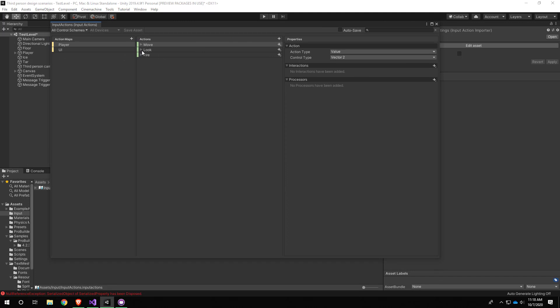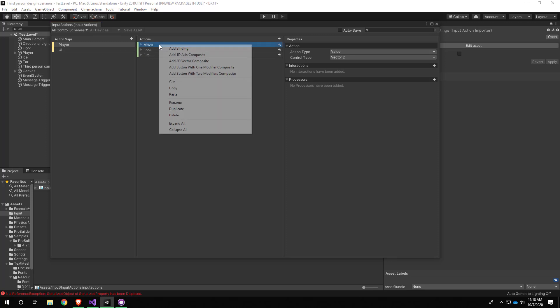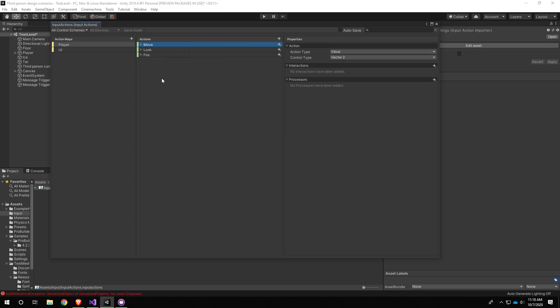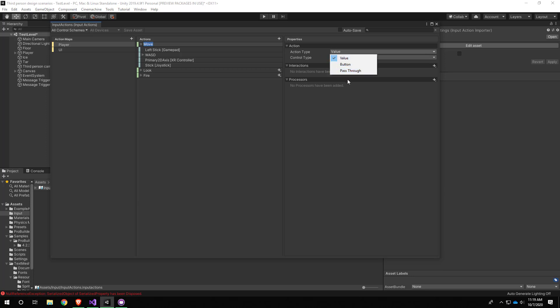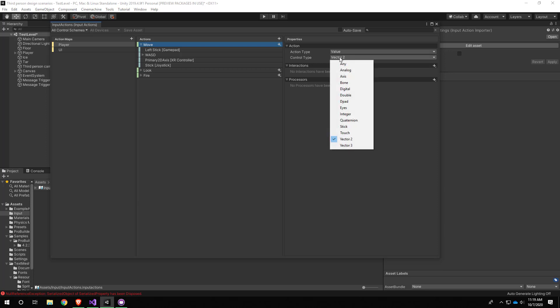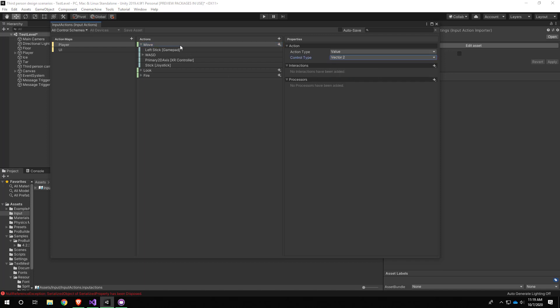When you first make a new one, there seems to be a template or some defaults that get added, a lot like in the input manager where you have all those axes already created by default. If we expand the Move action, you can see it's an action type of Value with a control type of Vector2, which is going to define the type of value that this input is going to return whenever it happens.